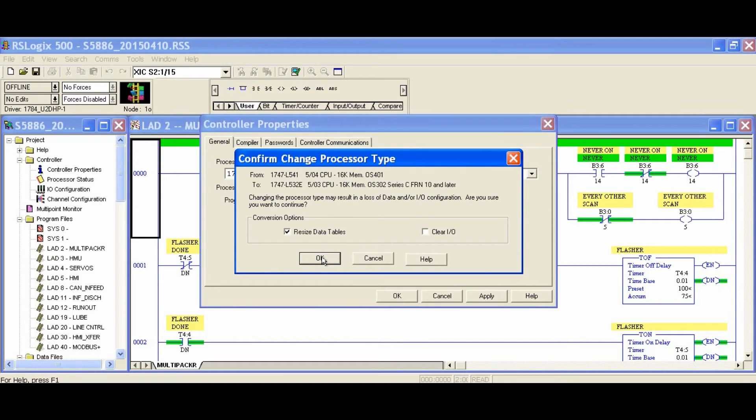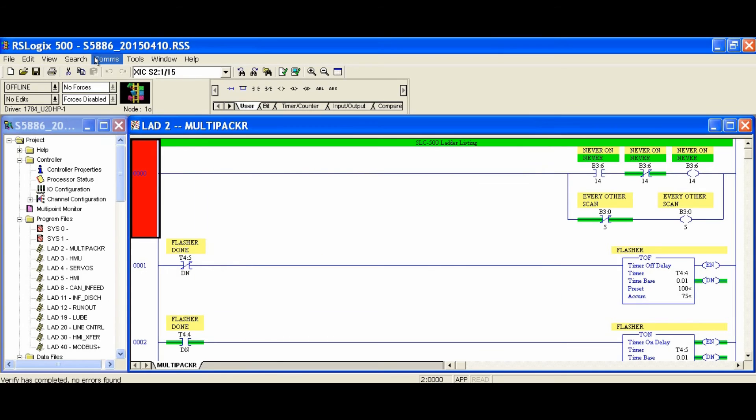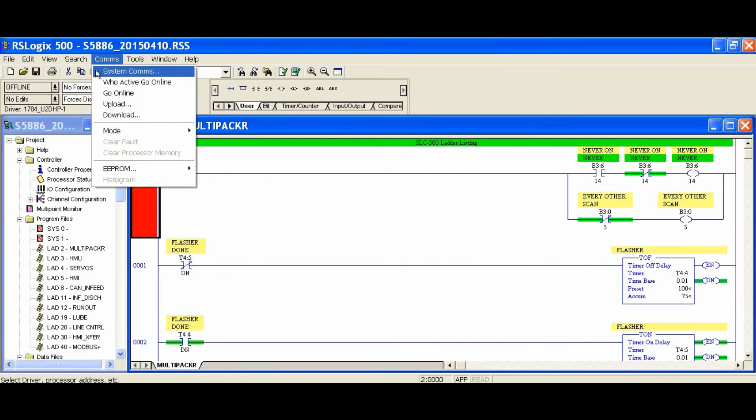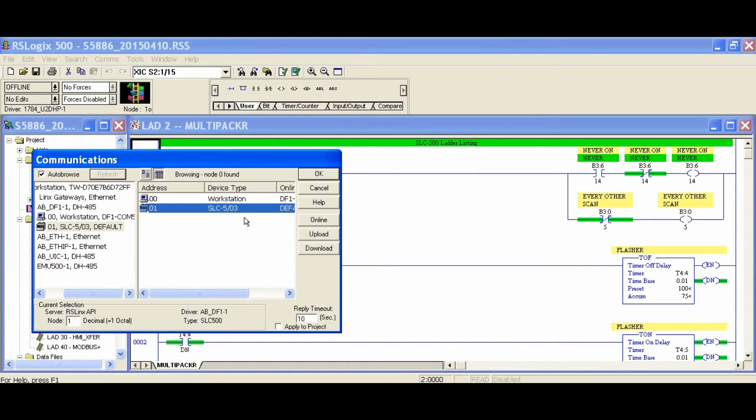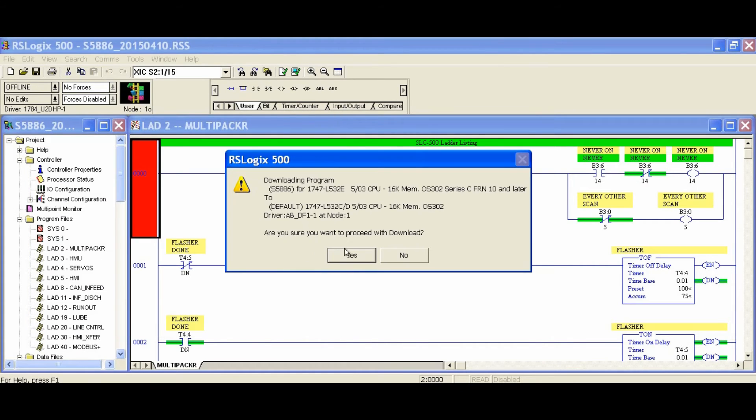Neither is a problem with our application, so we're going to click OK and then download to our new processor.